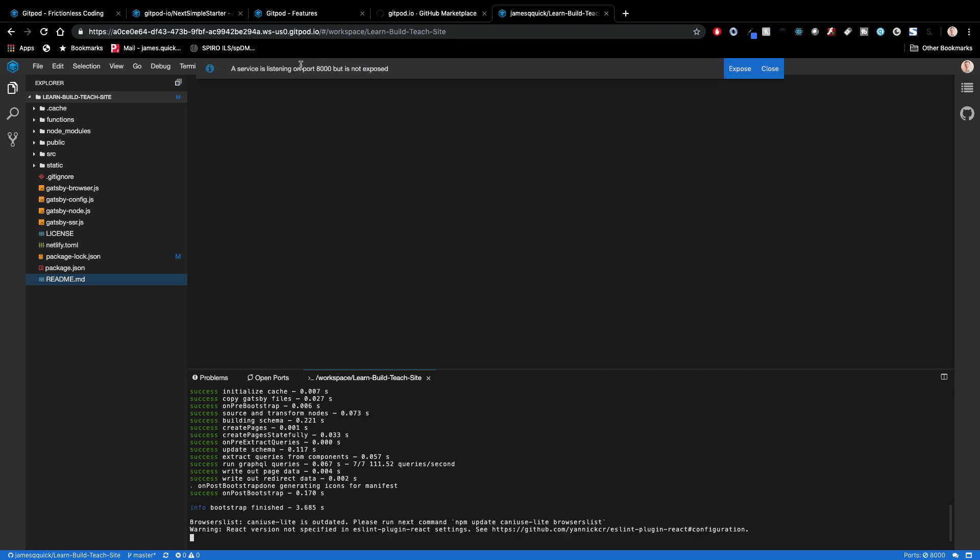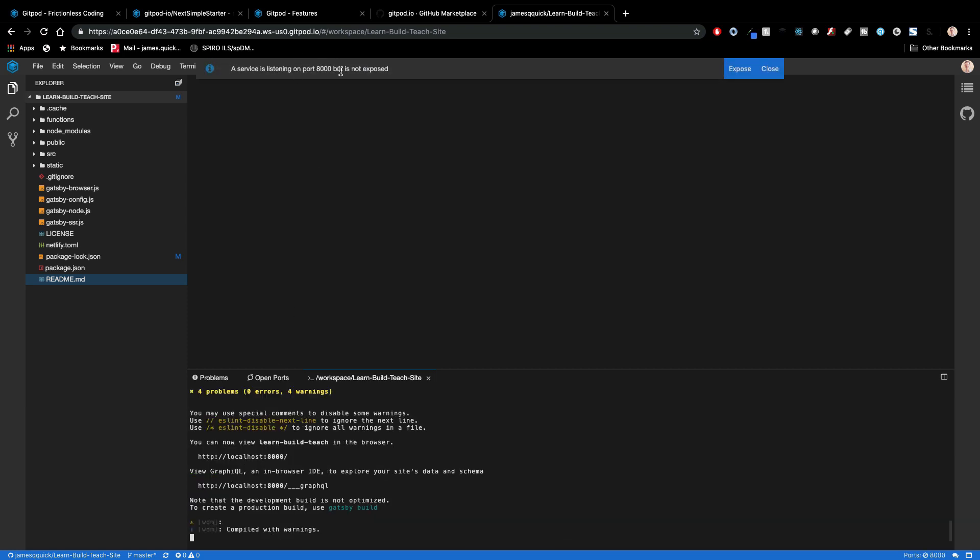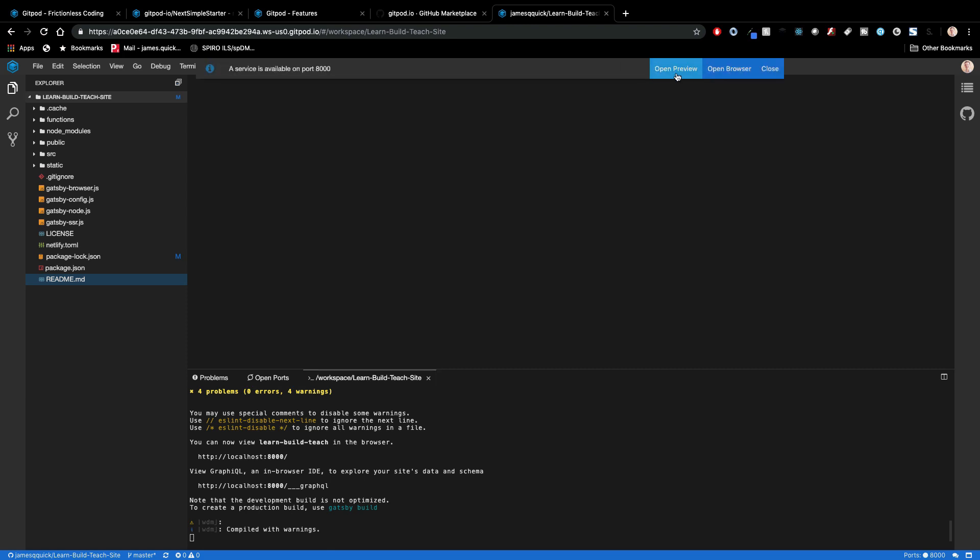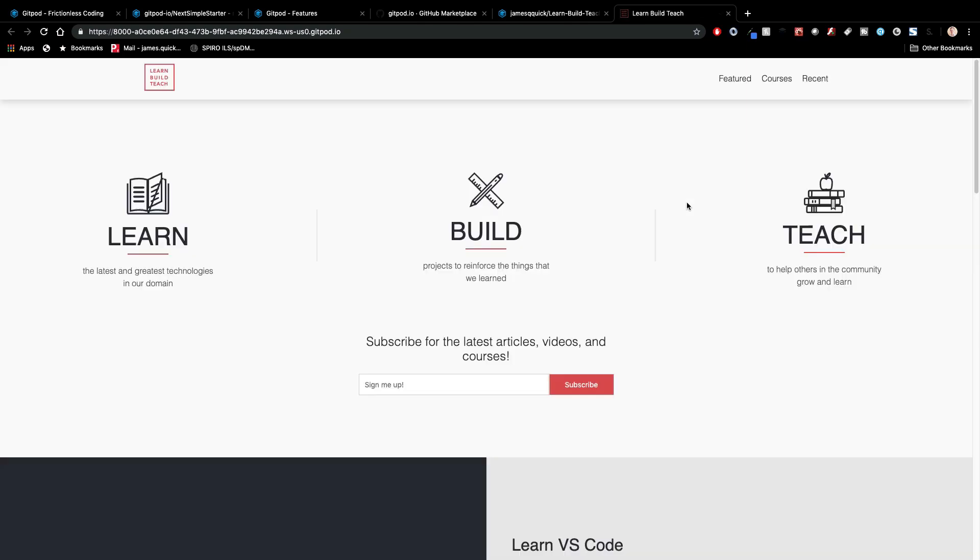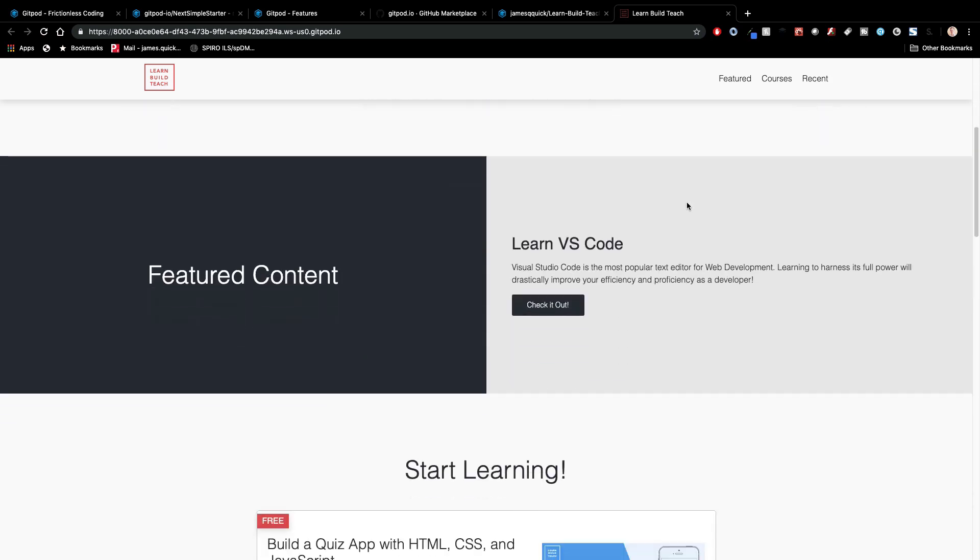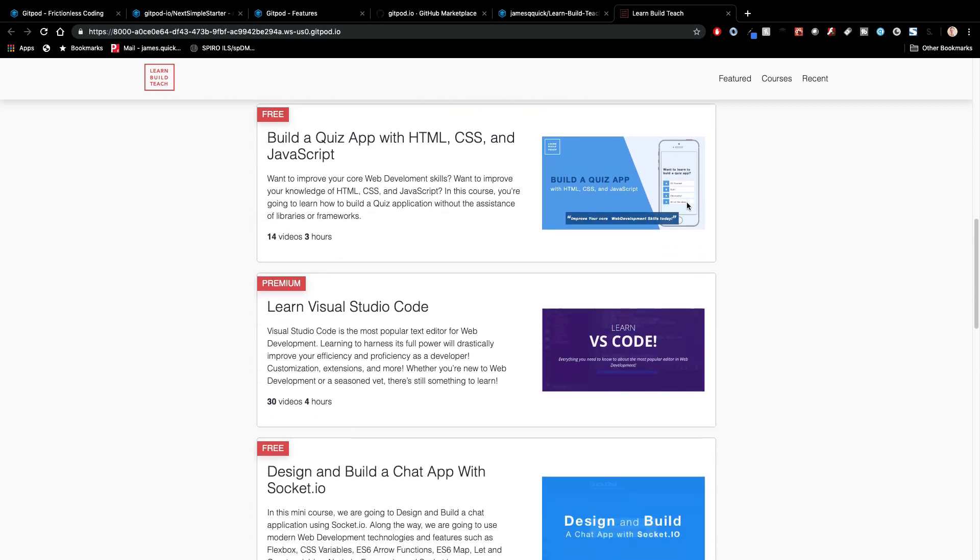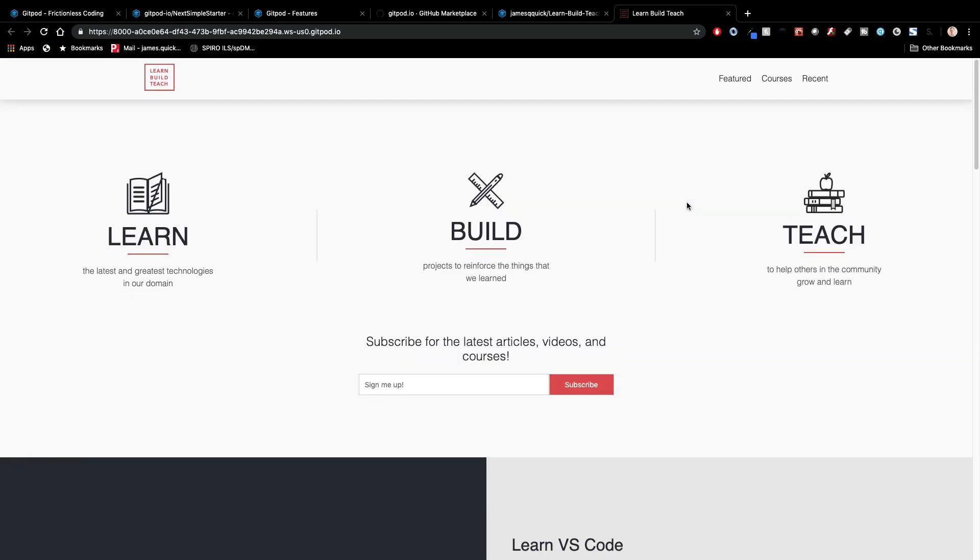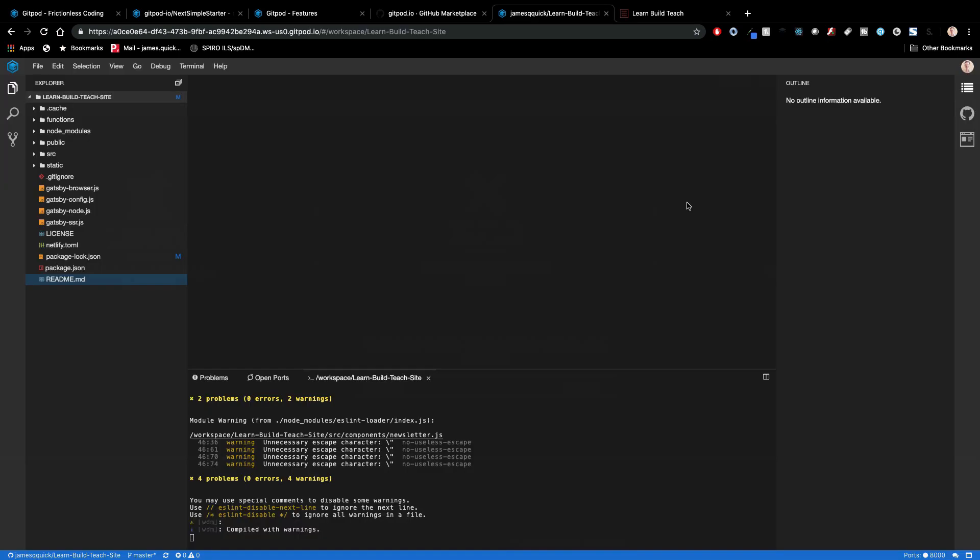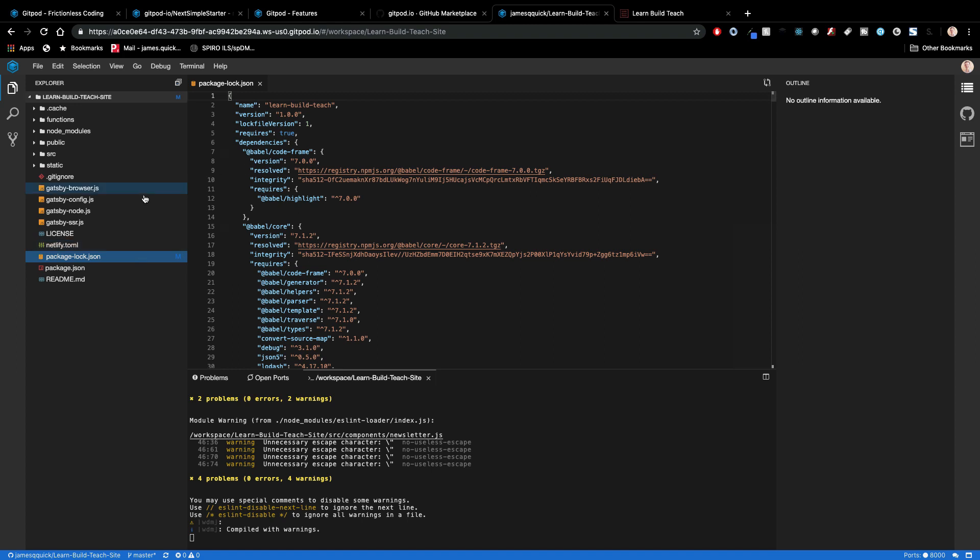And this will actually do basically a live reloading server again. And it'll tell me it's running on port 3000. Now it'll tell me that it's running on, or sorry, 8,000, but it's not exposed. So if I click expose, now this port is available. So I could open this in the browser instead, and this should actually pull up my running website at a URL that I could share with people if I wanted to preview. So there's the actual site running.